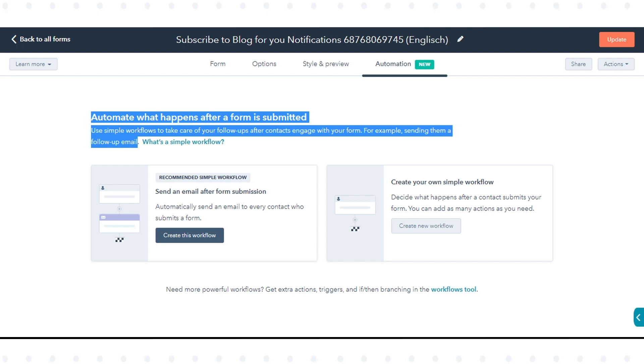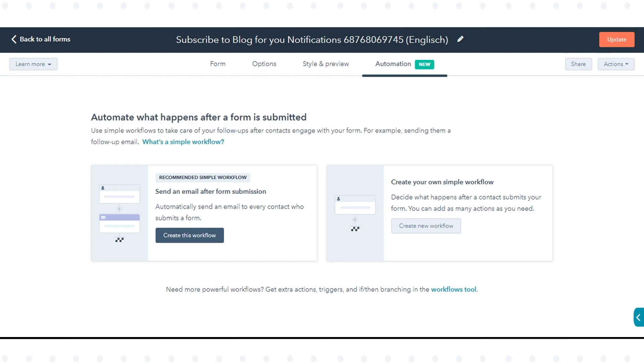You can use simple workflows to take care of your follow-ups after contacts engage with your form. For example, sending them a follow-up email.